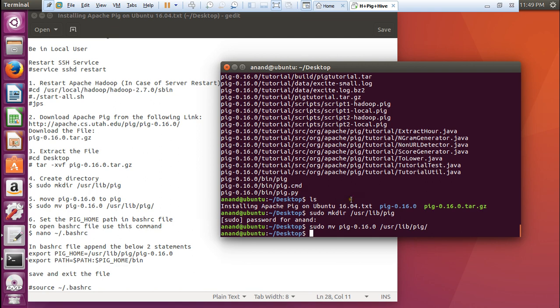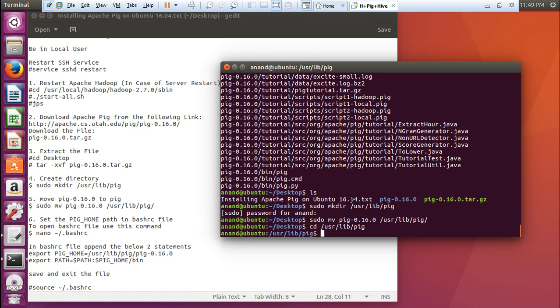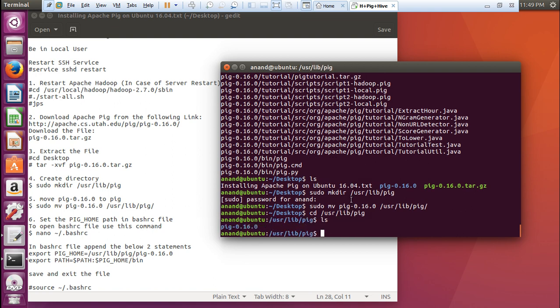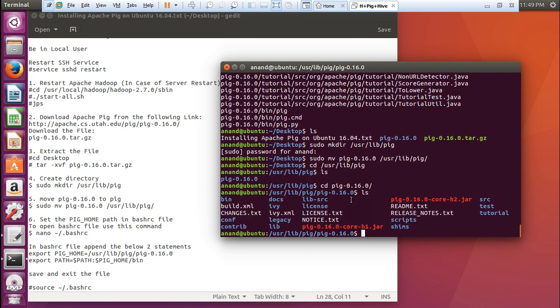Now what we have to do is to go to this folder now: cd /usr/lib/pig. This is the folder. cd pig. Over here we can find the files.